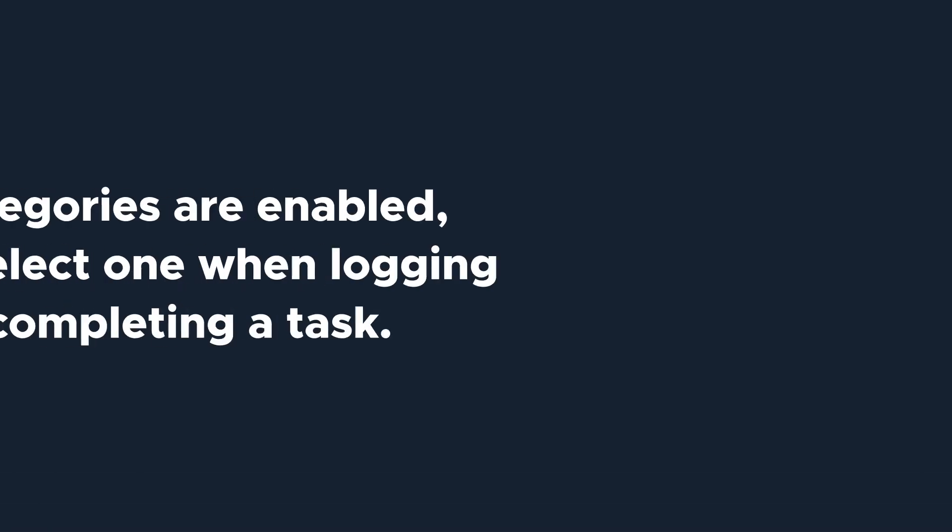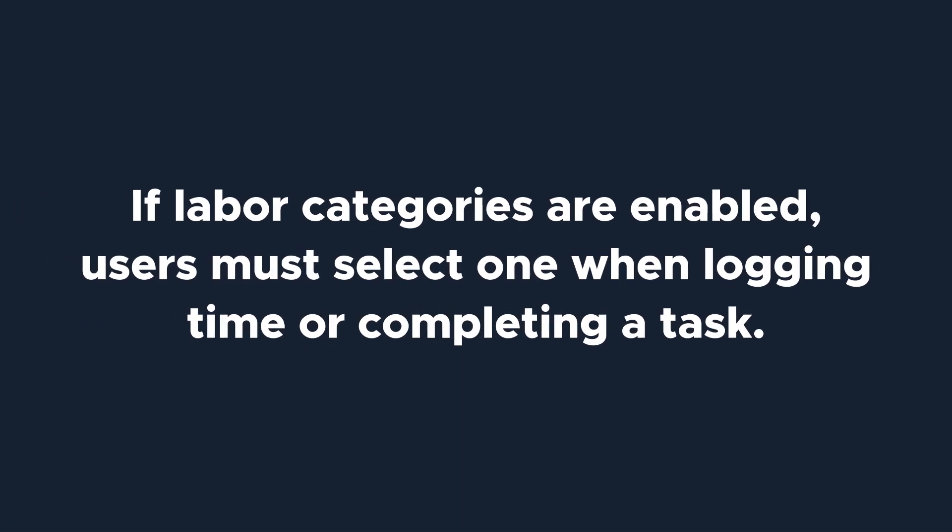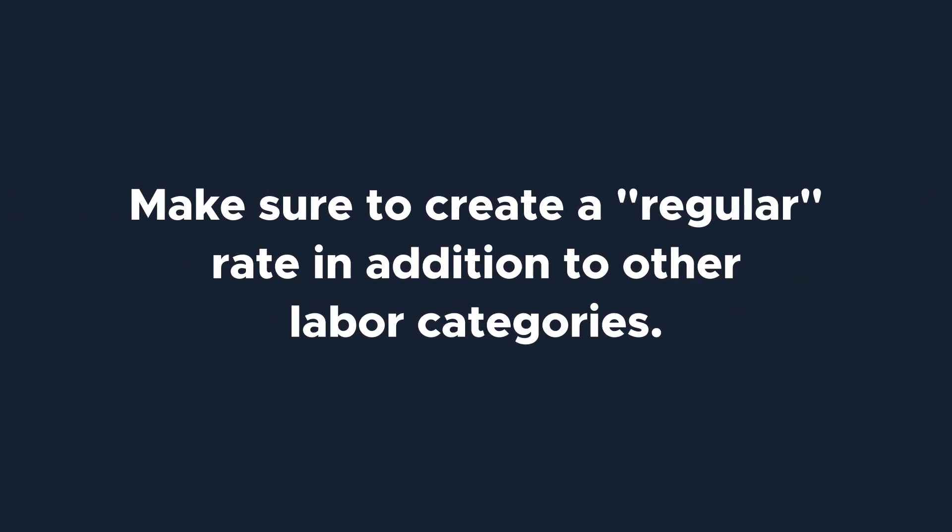It's important to note that when you enable labor categories, users must select a labor category when logging time or completing a task. For this reason, be sure to make a regular rate in addition to any other categories you want to create.